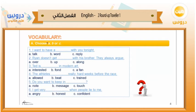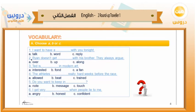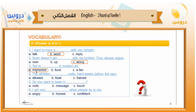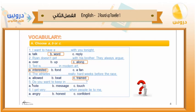Vocabulary. Now choose A, B, or C. Take your time to find the answer to these six sentences. Number one: want to have a word with you tonight. Number two: Ryan doesn't get along with his brother. Number three: the letter E is interested in modern art. Number four: the athletes trained really hard weeks before the race. Number five: do you want to keep in touch? Number six: I get very angry when people lie to me.